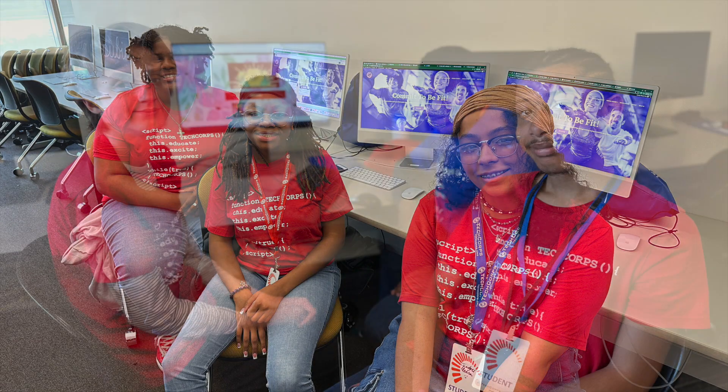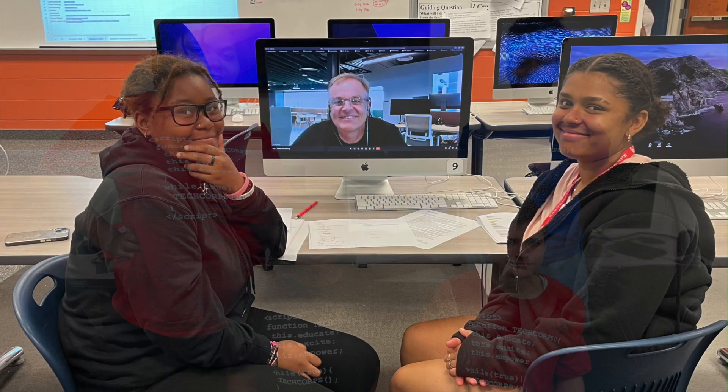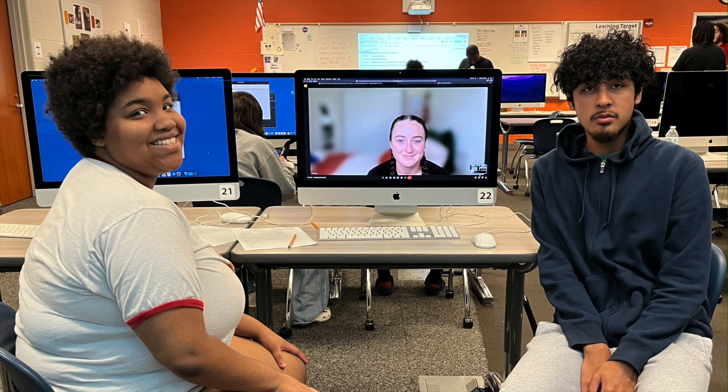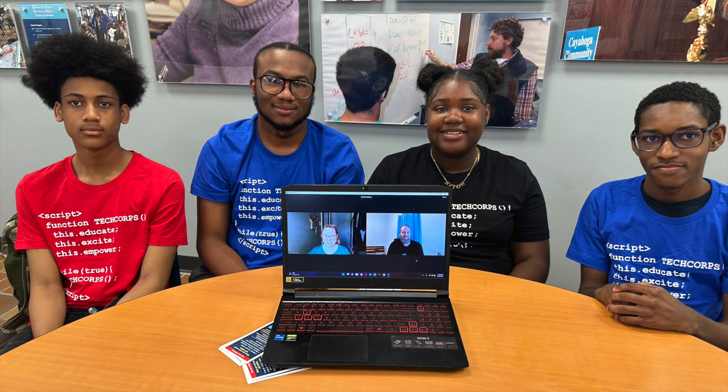Each team will select a mock business from a group of businesses that we've built profiles for, and they will be charged with developing a website for that business. You, serving as the mock client, are the business owner, if you will, of that business, and your role is to provide feedback on the student's website over the course of the program.